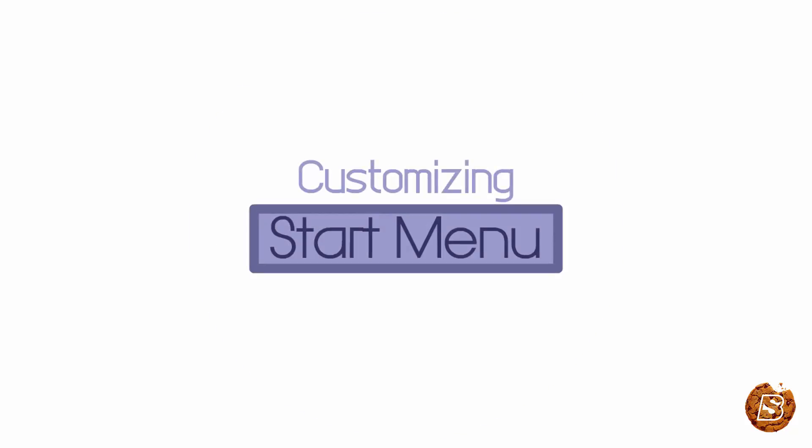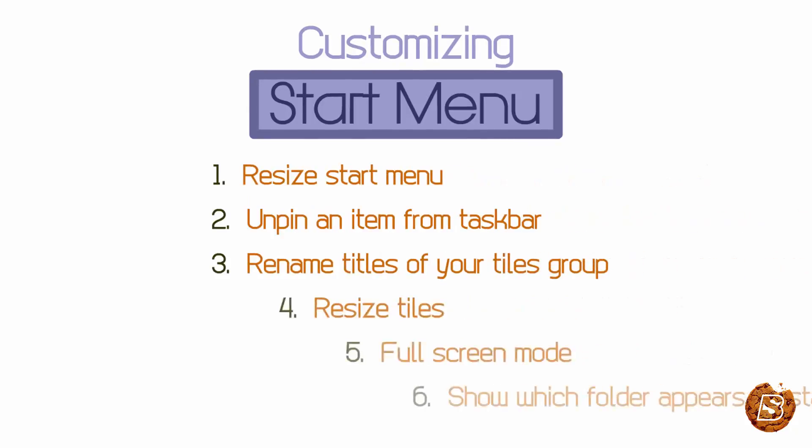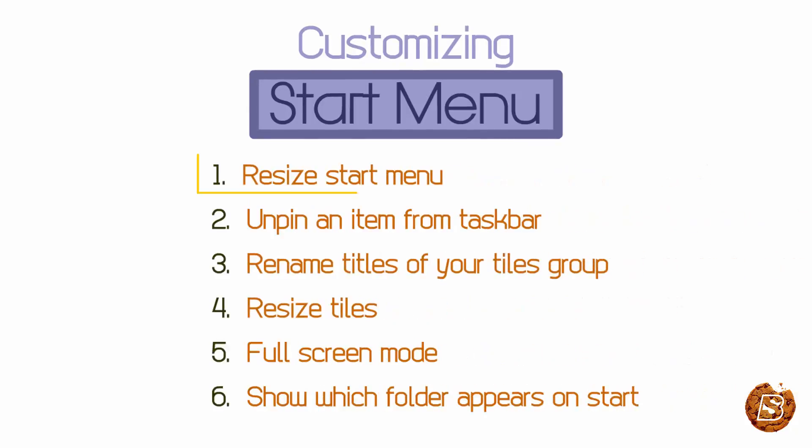Today we'll take a look at how we can customize our Windows 10 Start Menu. First, we'll see how to resize the start menu.